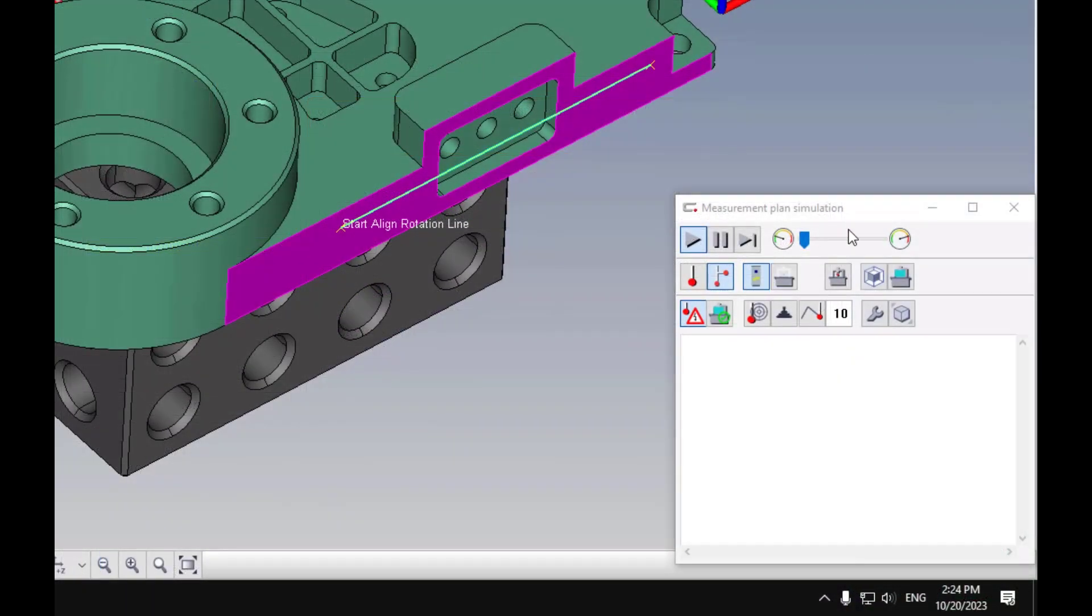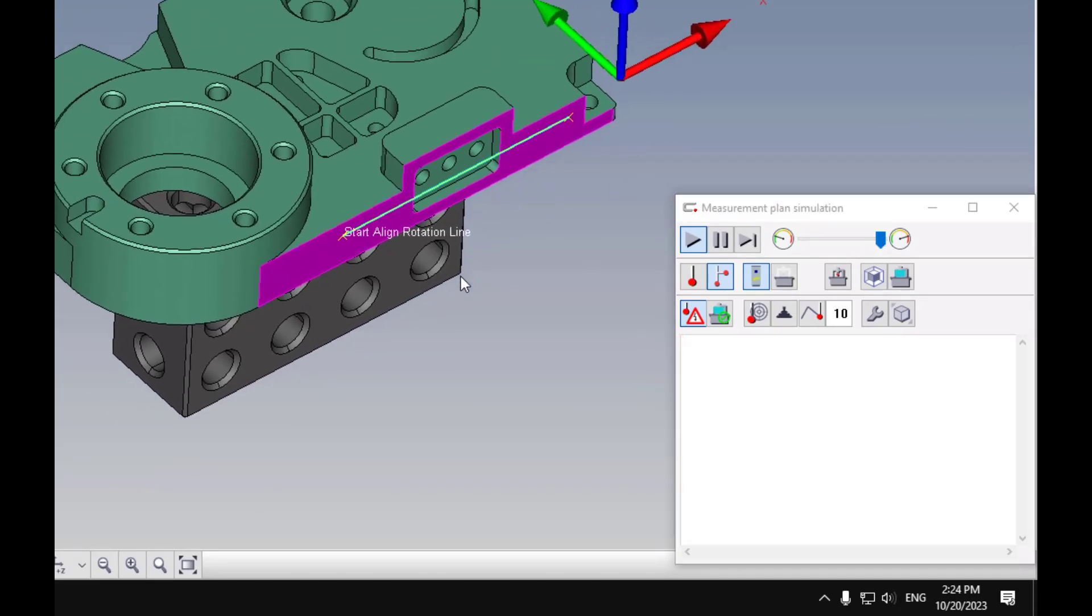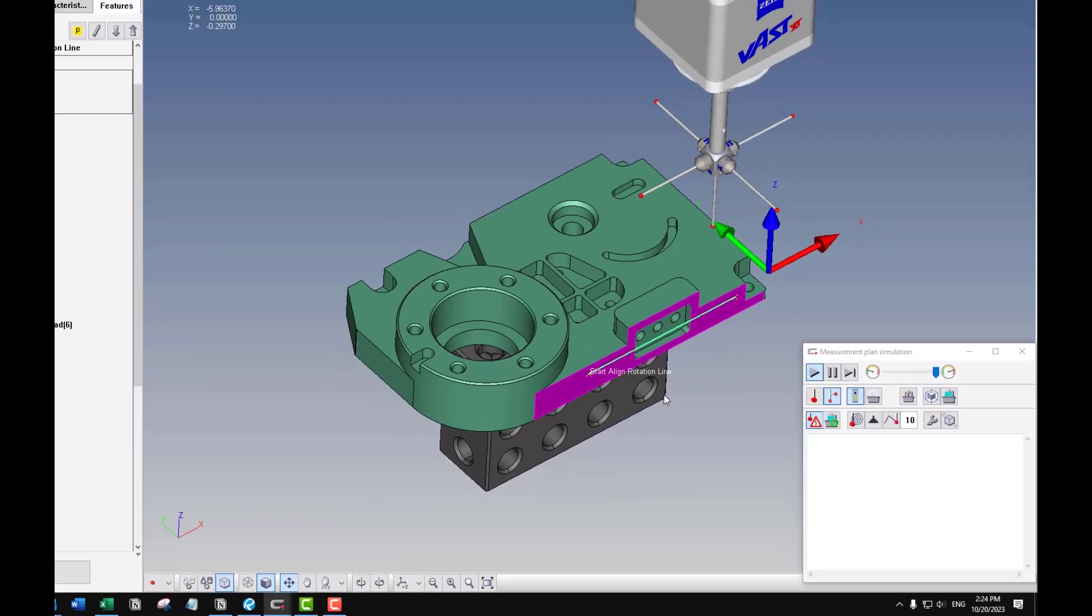I do have a collision detection on, which is this button, and it will show a list of any crashes that happen while the simulation is running.